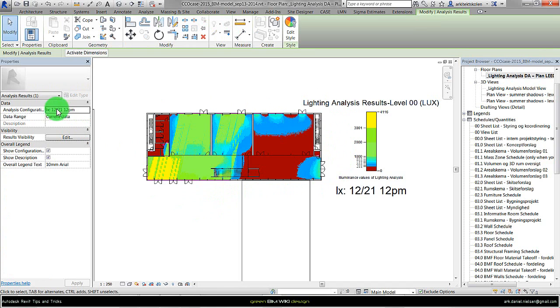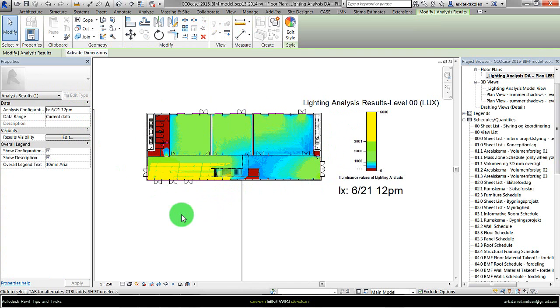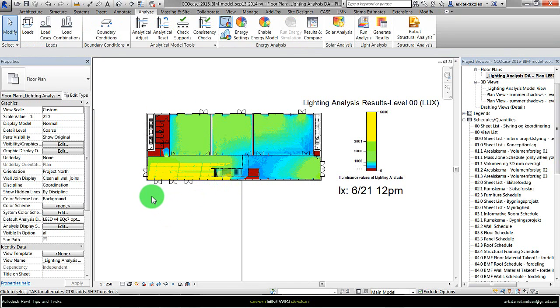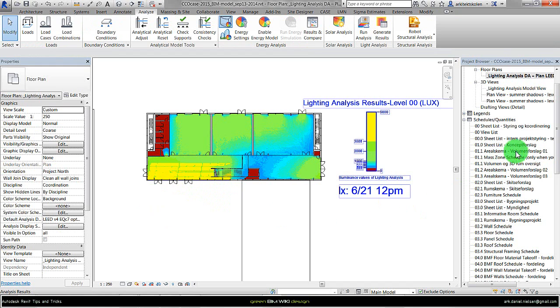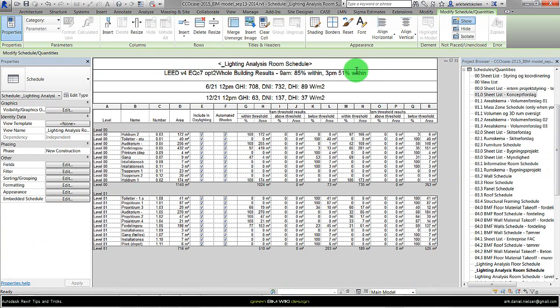If I click on it I can show you that right now it's looking at the 21st of December at 12 o'clock. And if I change it then we'll have the 21st of June instead. So here we have the visual part.